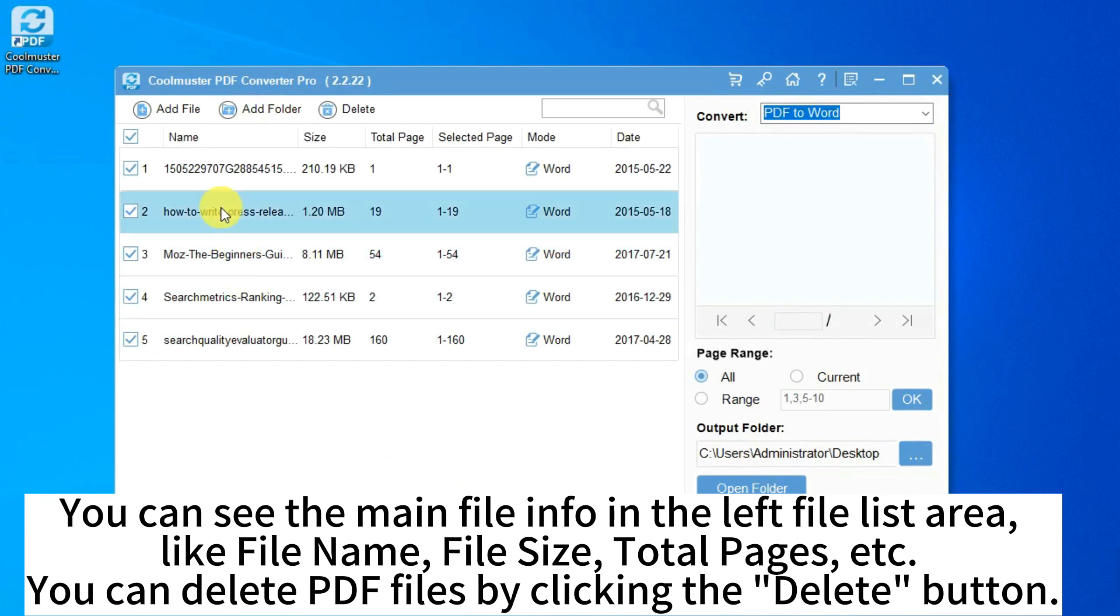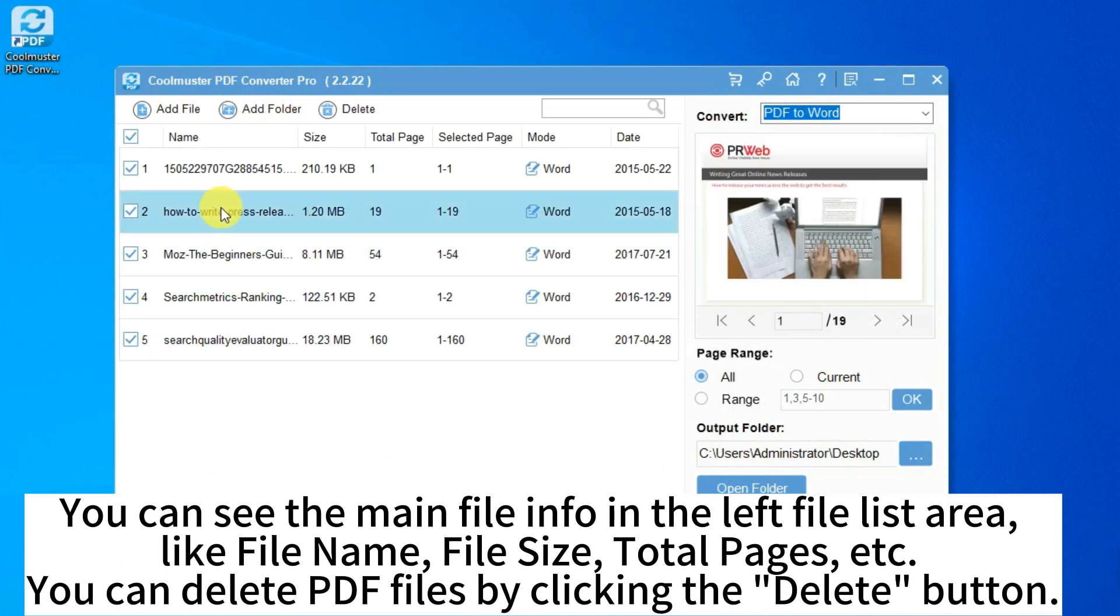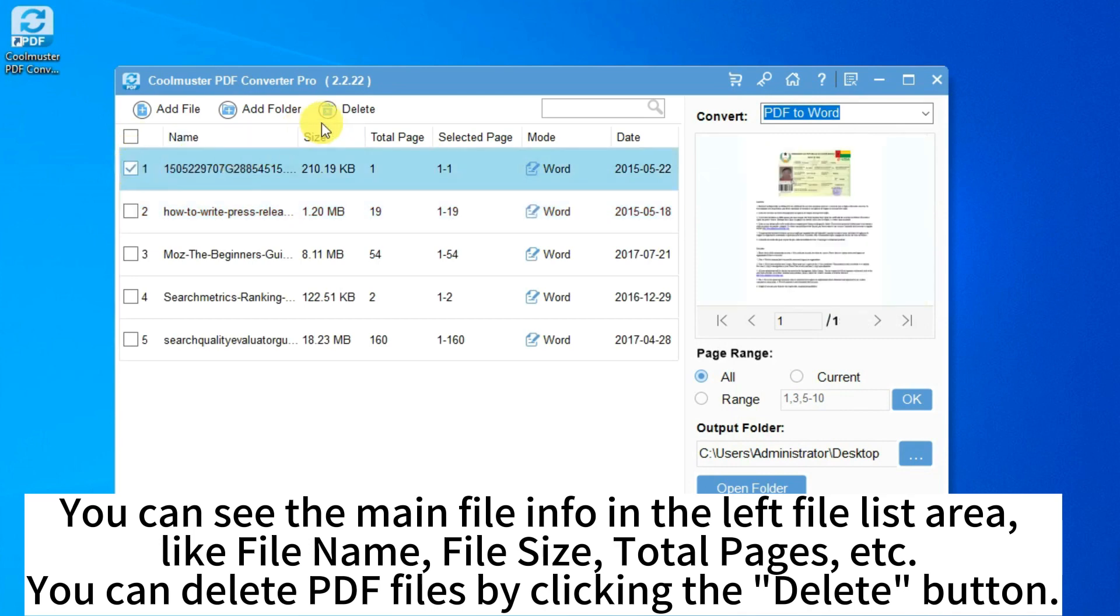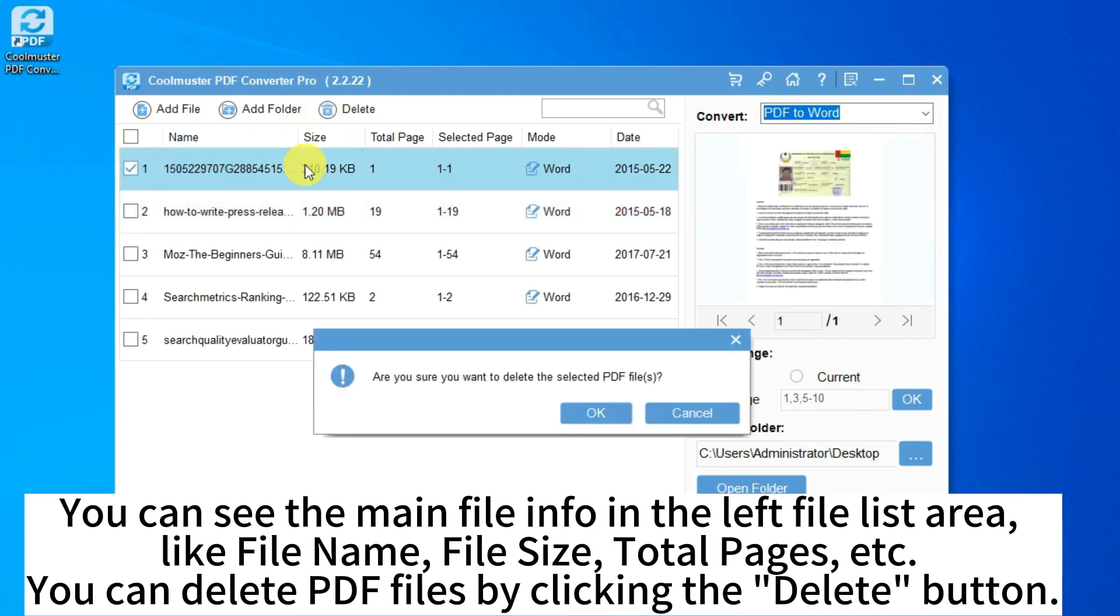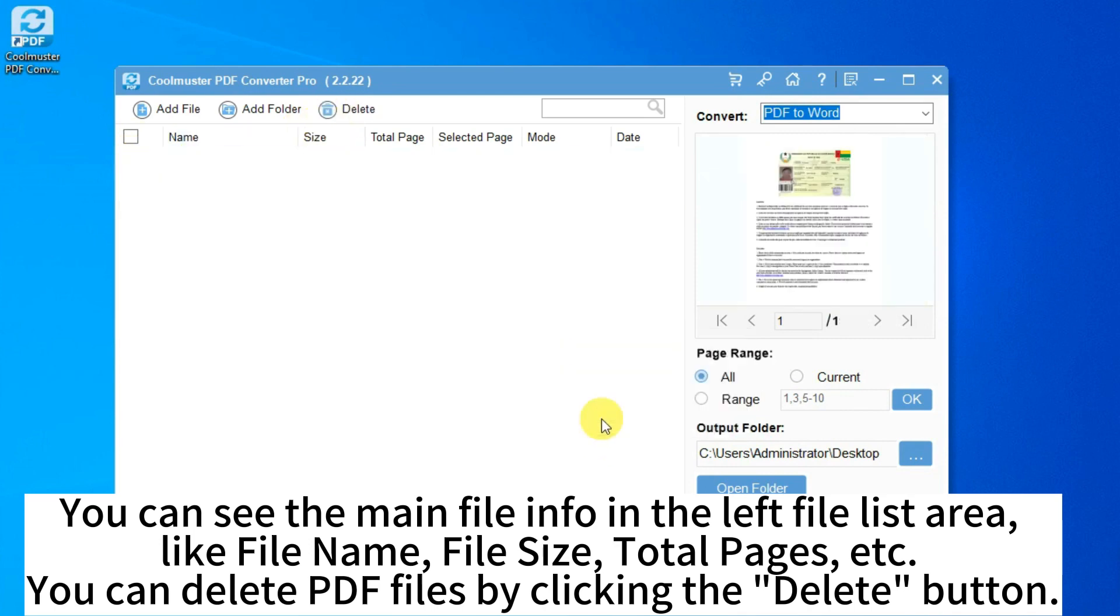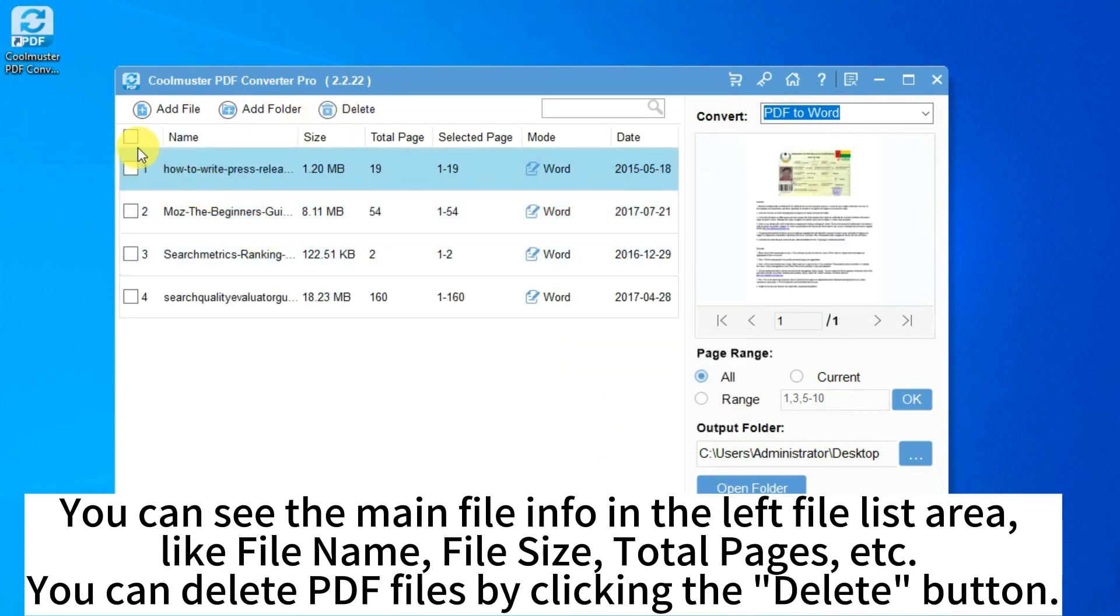You can see the main file info in the left file list area, like file name, file size, total pages, etc. You can delete PDF files by clicking the delete button.